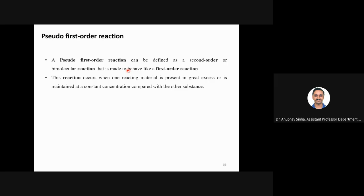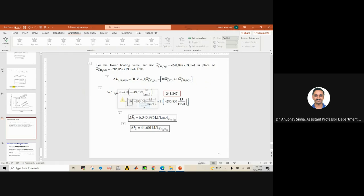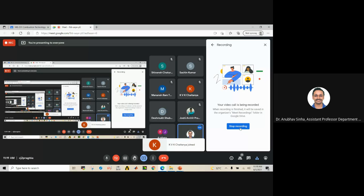Just one small topic: we will talk more about order of reaction in the next chapter — this was in the syllabus so I am discussing it briefly. There are first order reactions and also second order reactions which behave like first order, which we call pseudo-first-order reactions. This occurs when one material is in great excess — for example, fuel or oxygen in large excess — so its concentration is maintained approximately constant. We will explore this more in the next chapter. This brings us to the end of the first chapter on thermodynamics.